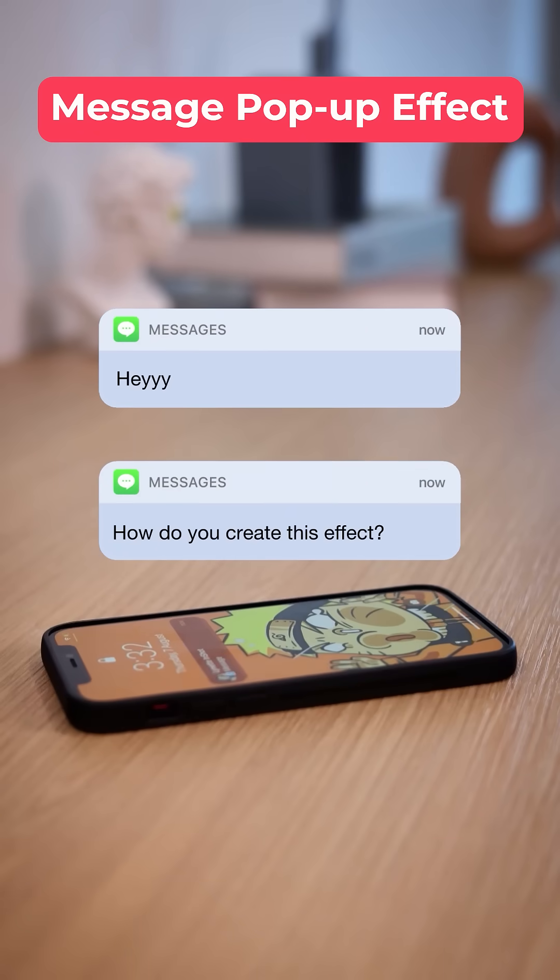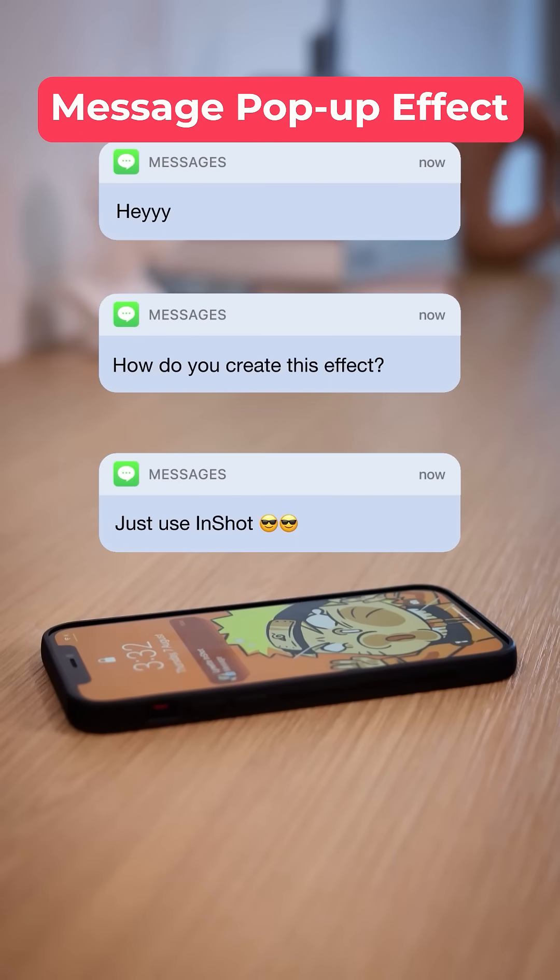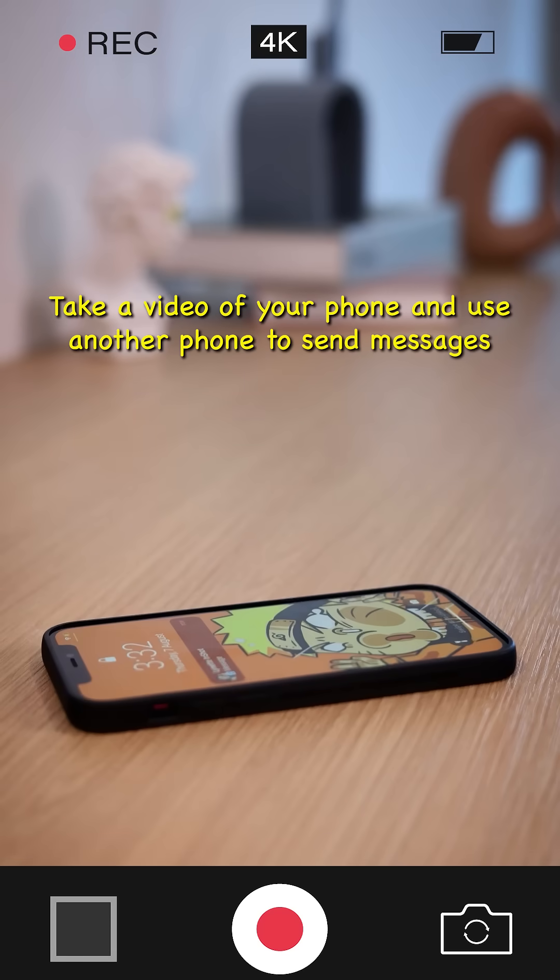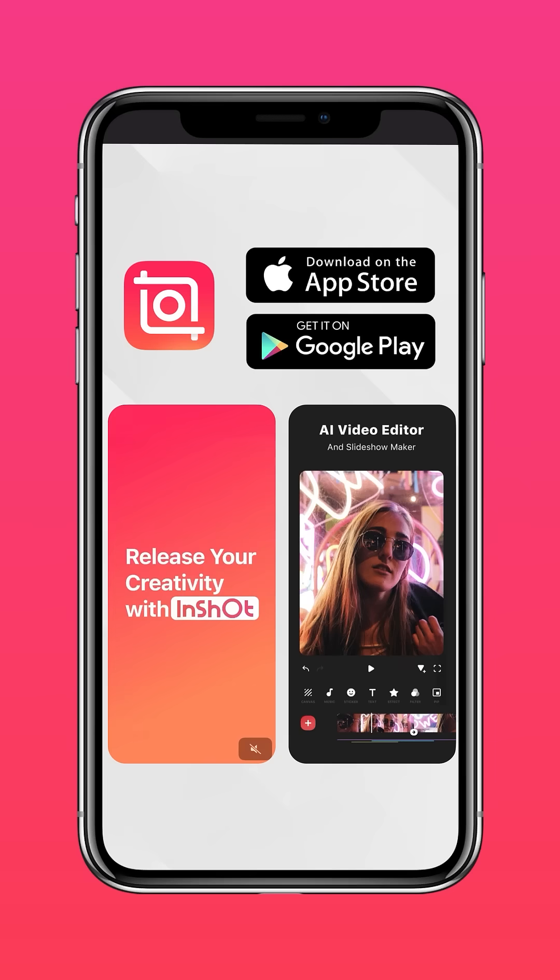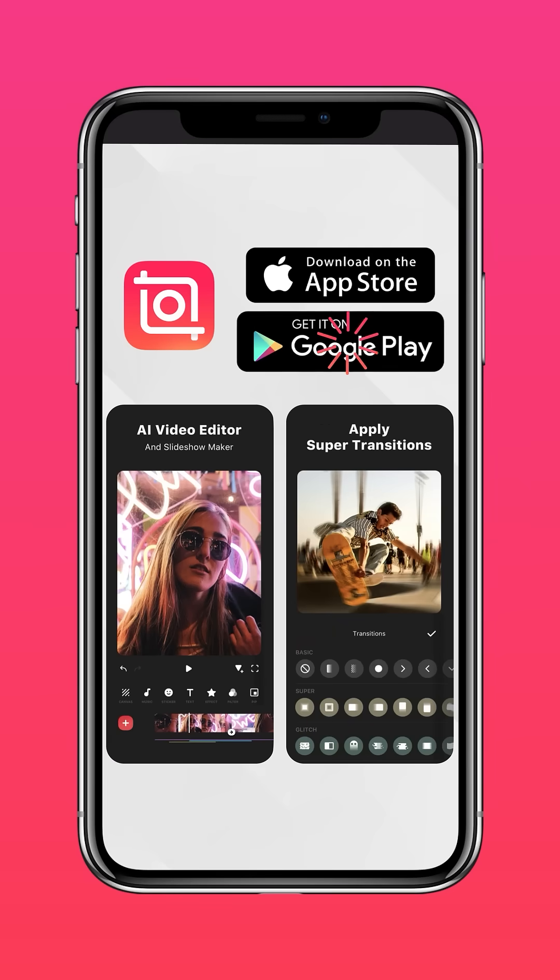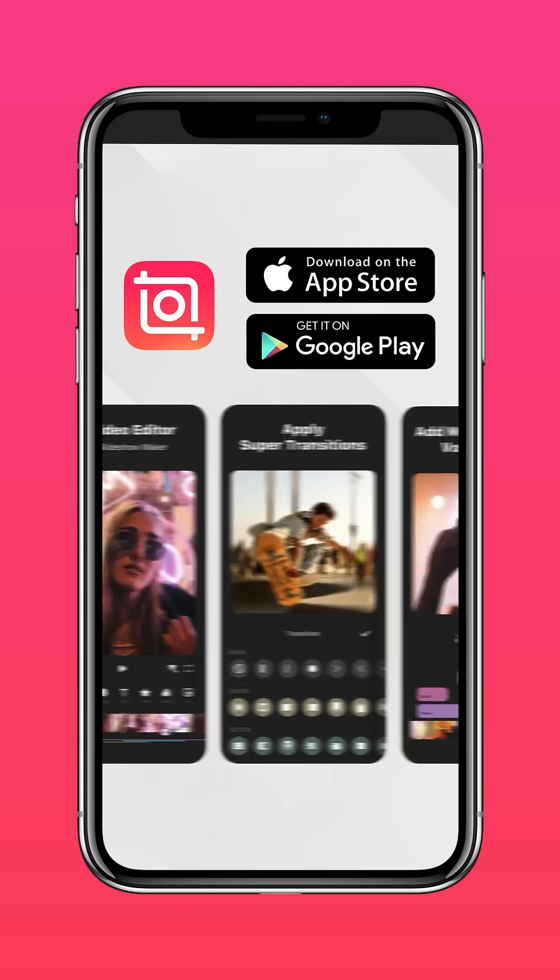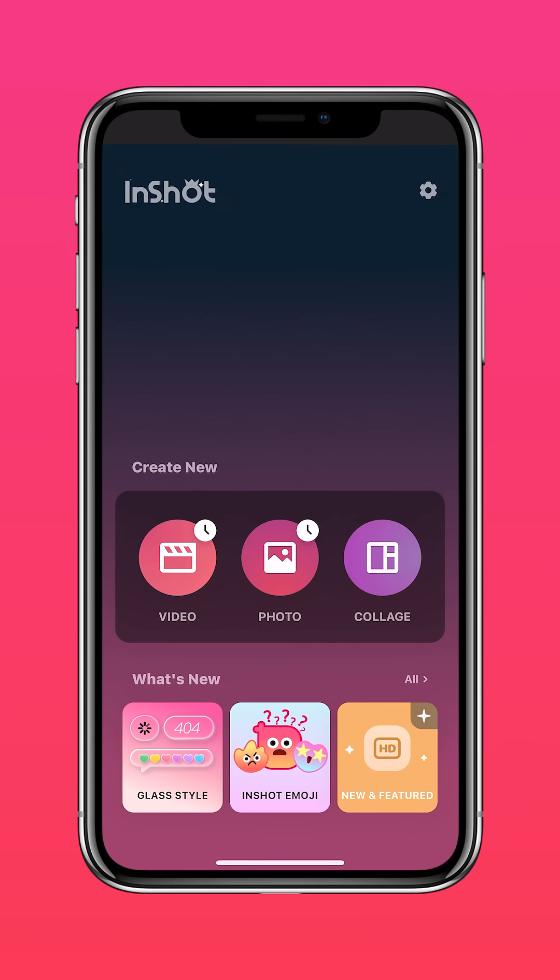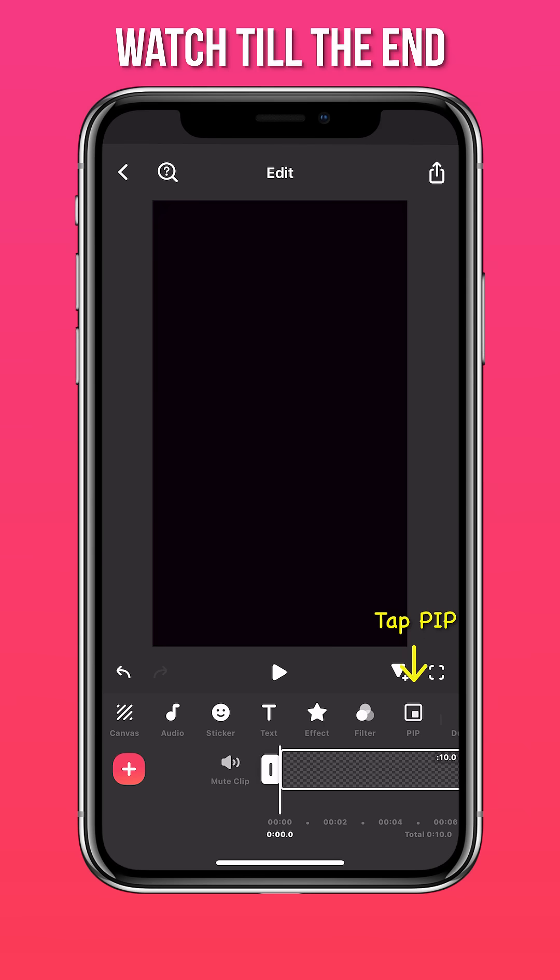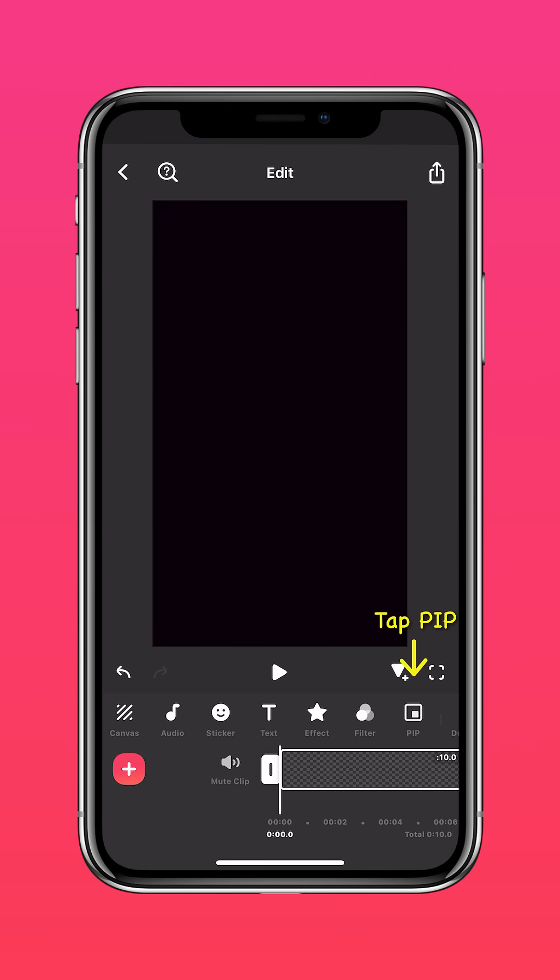Here's how to create this message pop-up effect. First, take a video of your phone and use another phone to send messages. Download InShot on the App Store or Google Play Store, import a blank clip, and tap PIP.